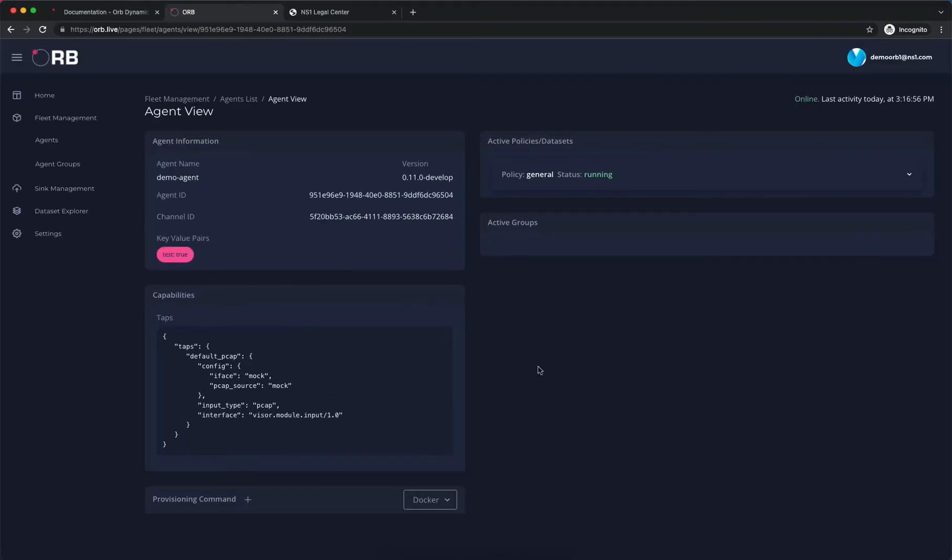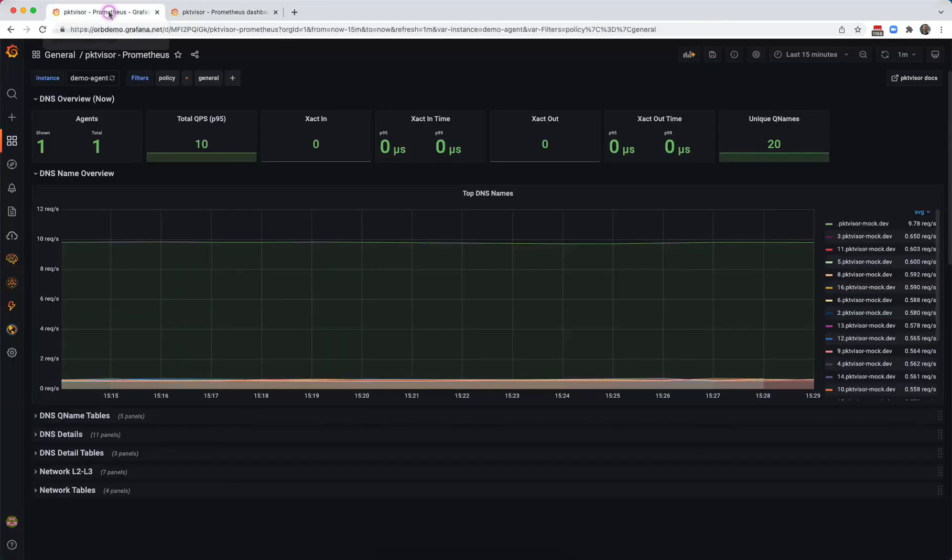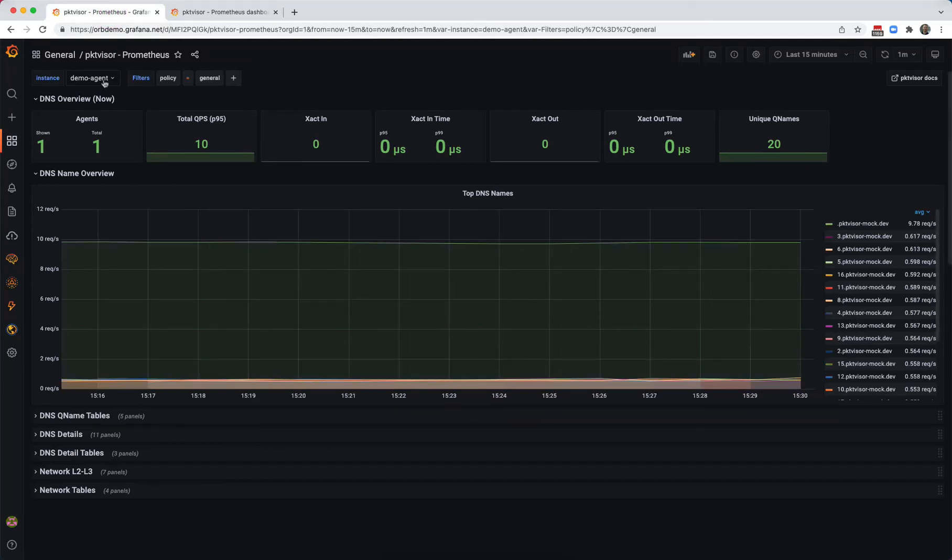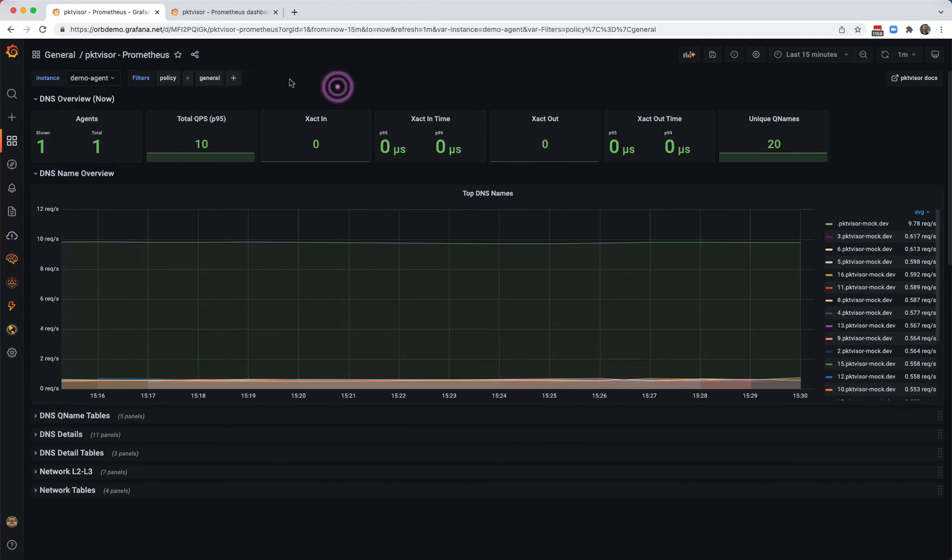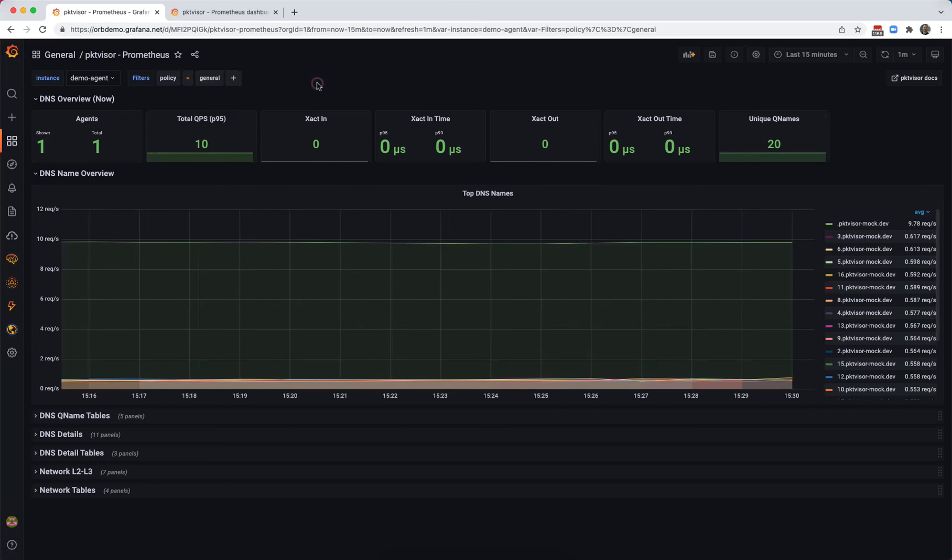The final step is to go to our Grafana dashboard and make sure that we can see the metrics coming in for our agent. We'll switch over. What we're going to be using is the community dashboard that's available directly on the Grafana.com site. It's going to expose a dashboard that uses all the metrics that Packetvisor can send in to Prometheus. We do see that our demo agent is connected and is sending in metrics. We do have a filter set up for our policy. Of course, we only have one policy at the moment.